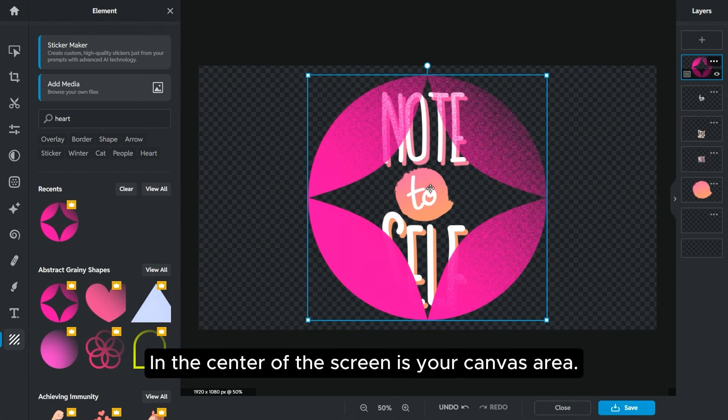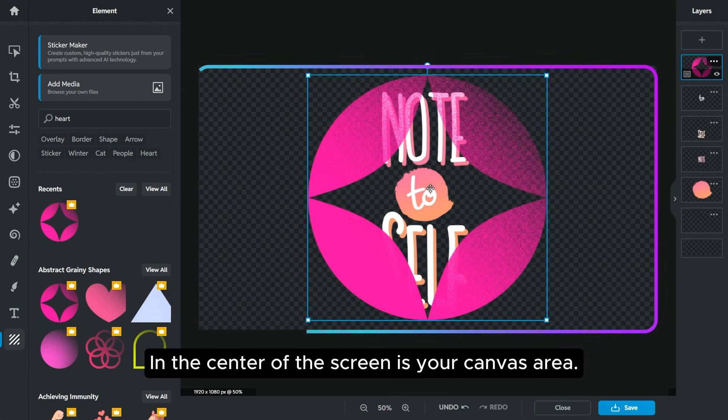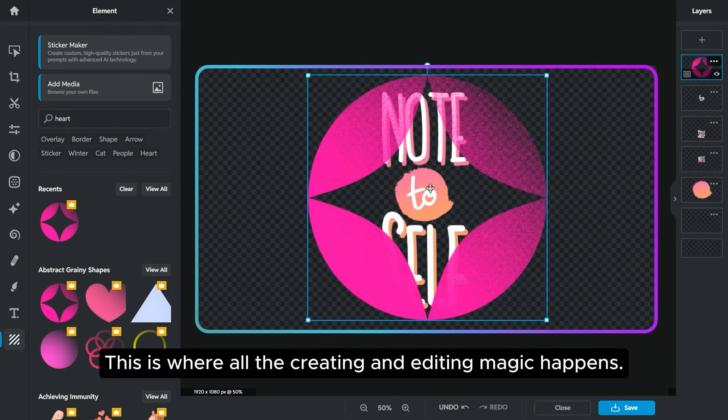In the center of the screen is your canvas area. This is where all the creating and editing magic happens.